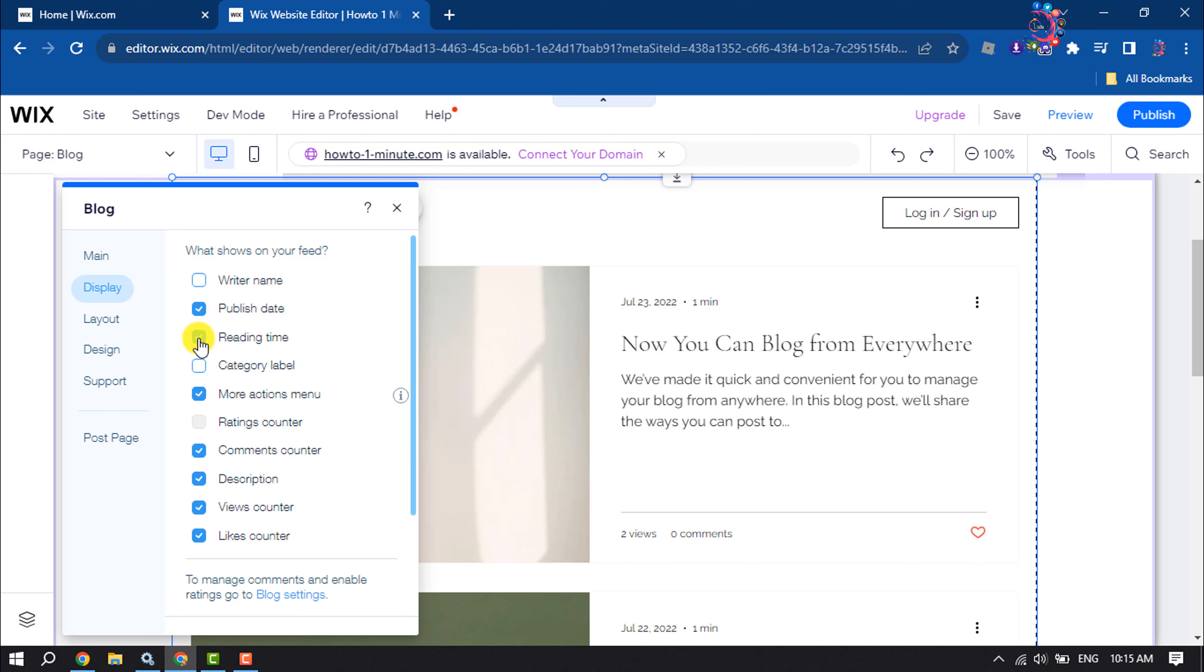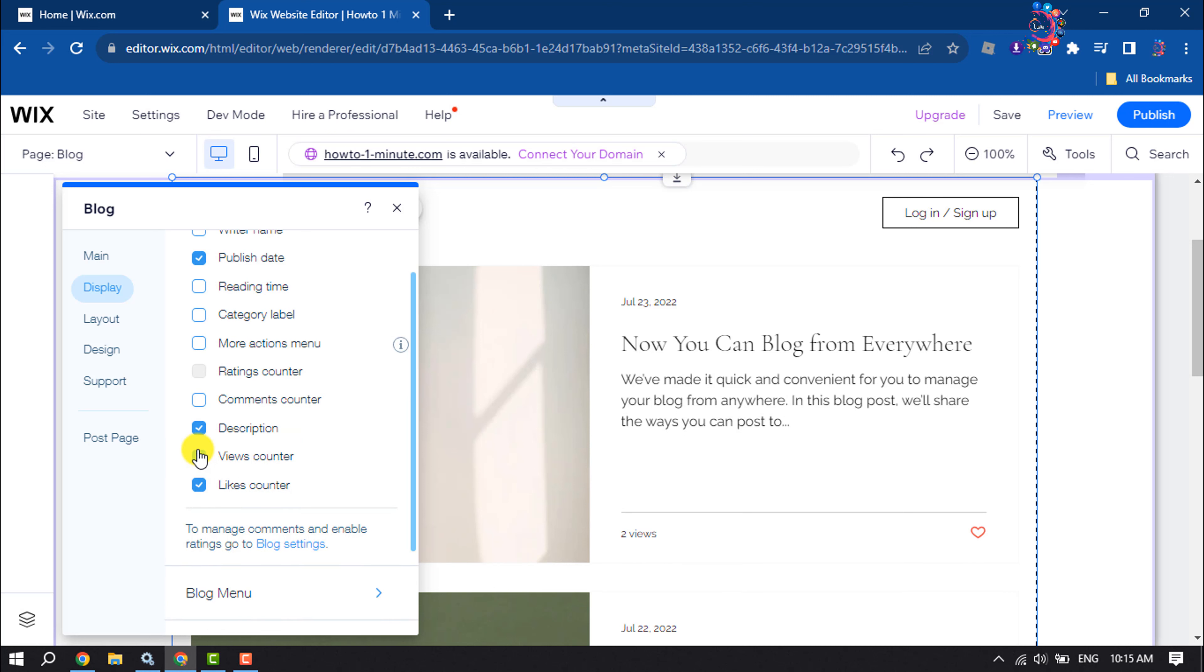Also I want to disable reading time and I want to disable more actions menu, comments counter, and views counter. And now go to layout section.